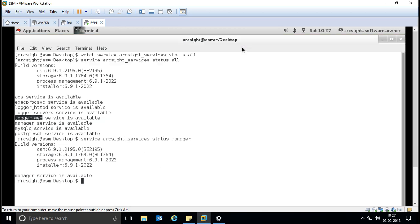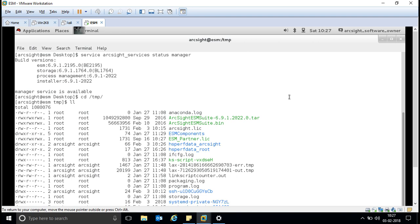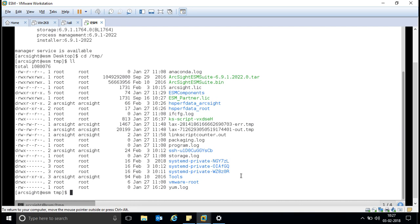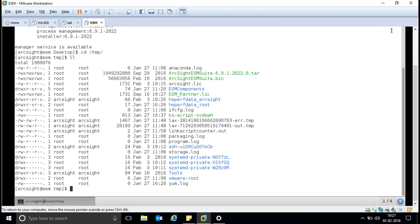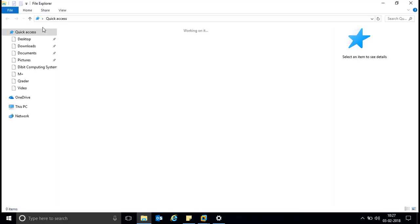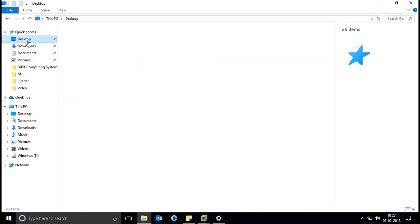We have copied the license in the tmp folder — this is the license file. If you are using a console, best practice is to perform activity from CLI or console itself. The output is not coming in properly because I need to scroll. So I will access ArcSight from PuTTY via SSH so the output is cleaner.